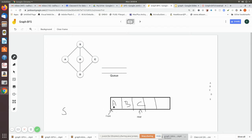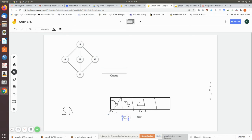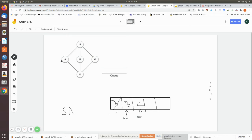The front is pointing to a and rear is pointing to c. Now we dequeue from the front — it is marked as visited and printed. We move the front pointer so now front is pointing to b. Then we check whether there is any adjacent node of a.